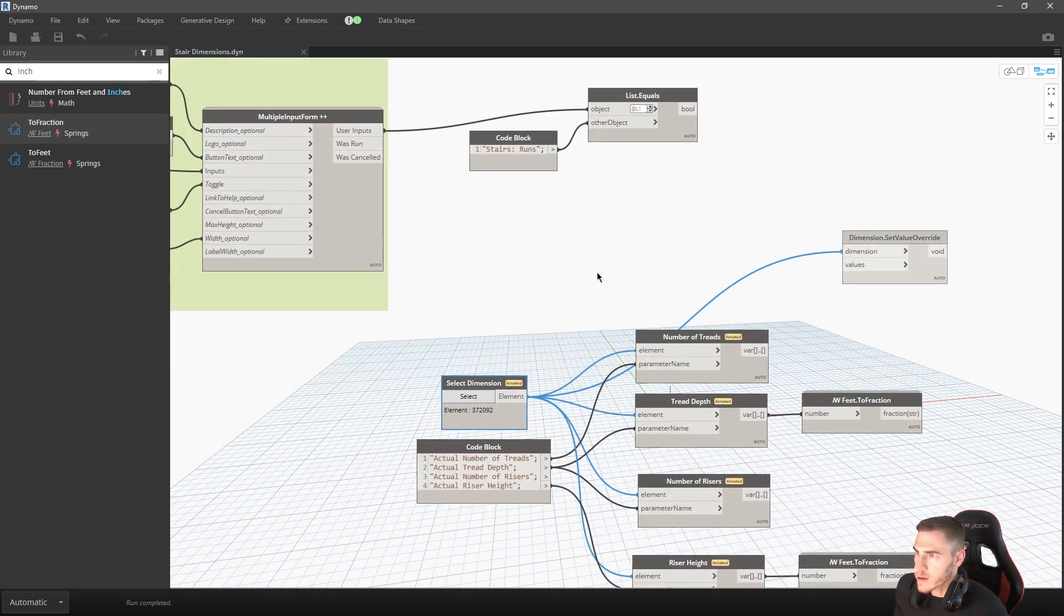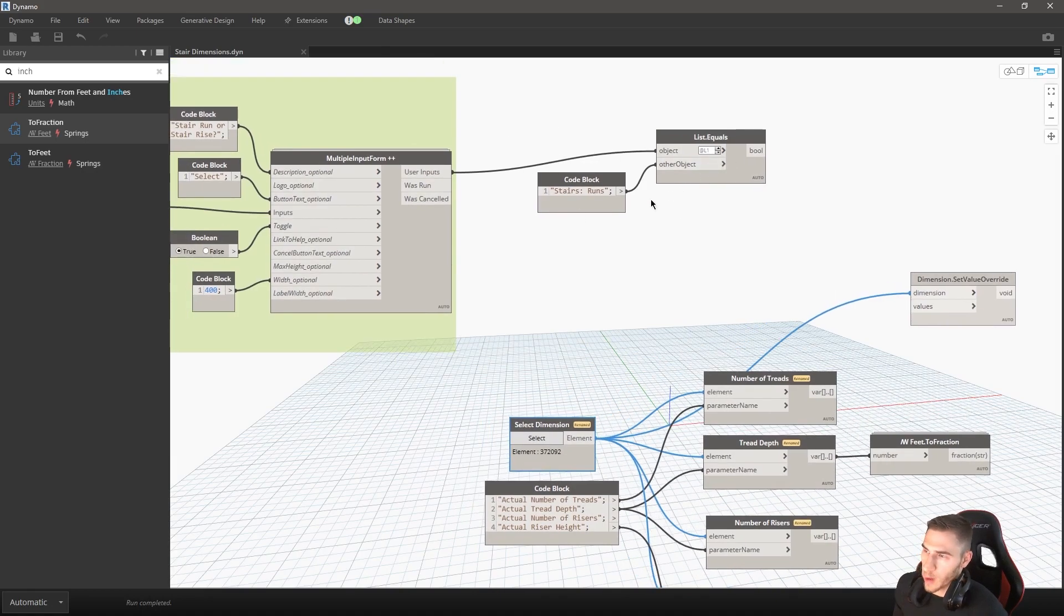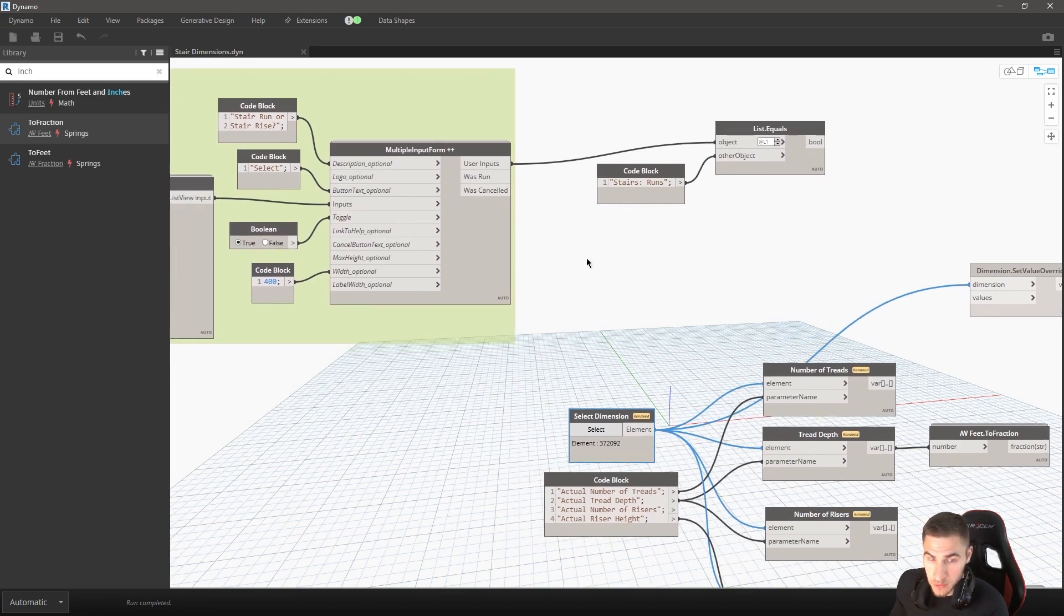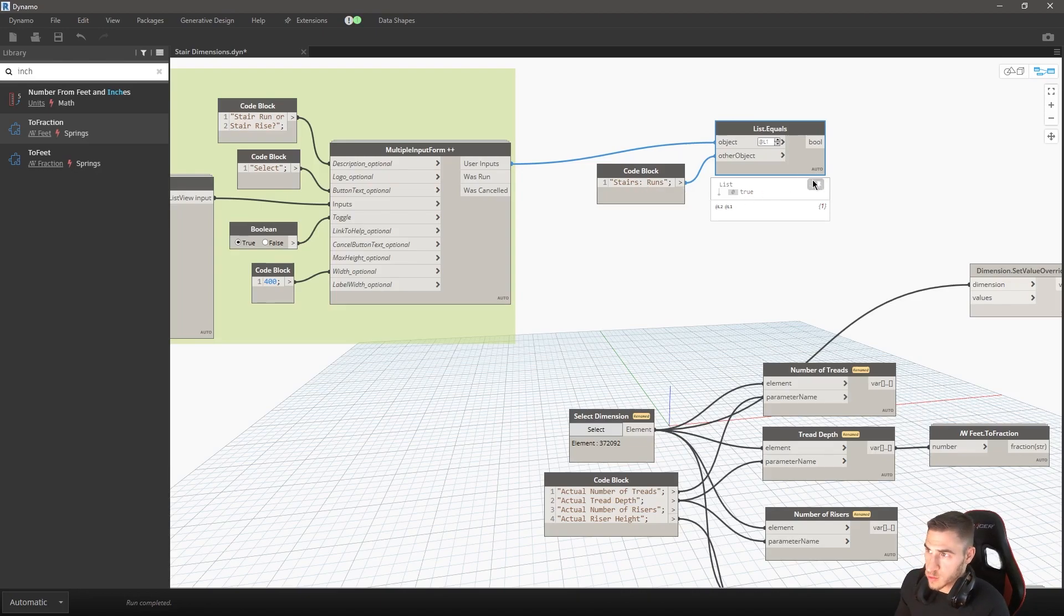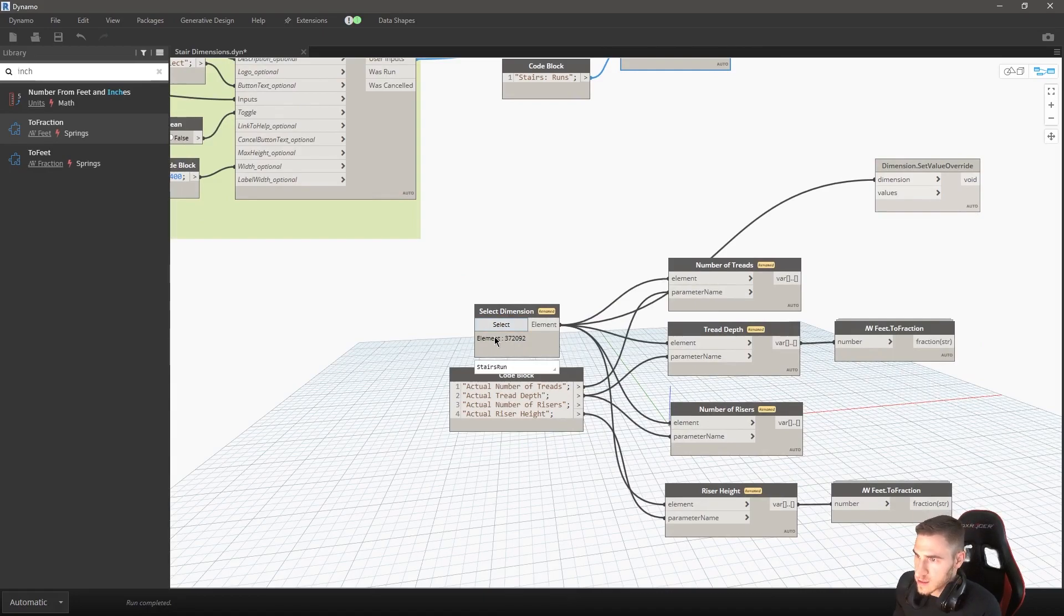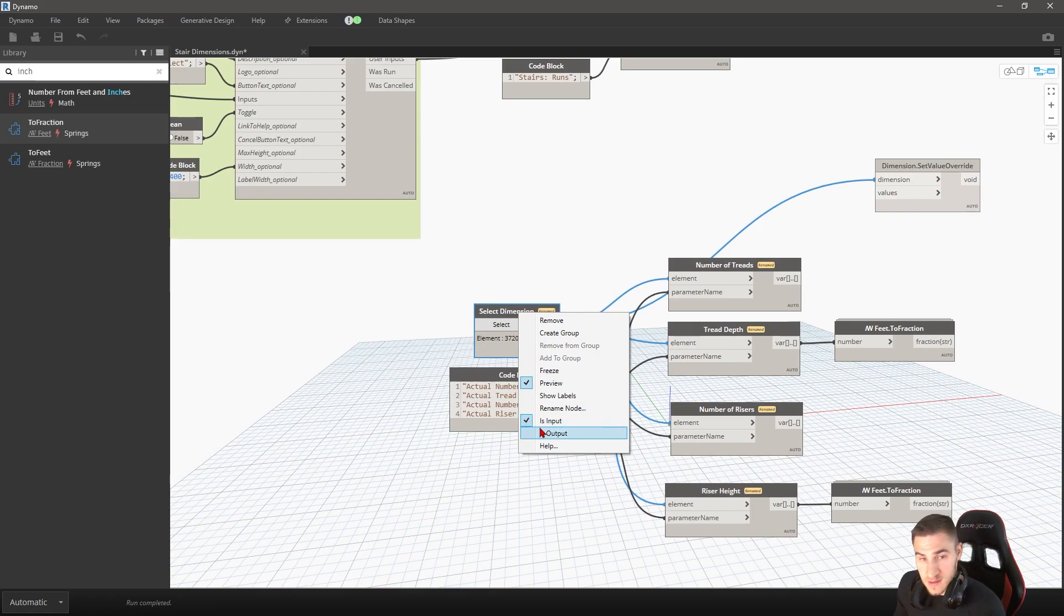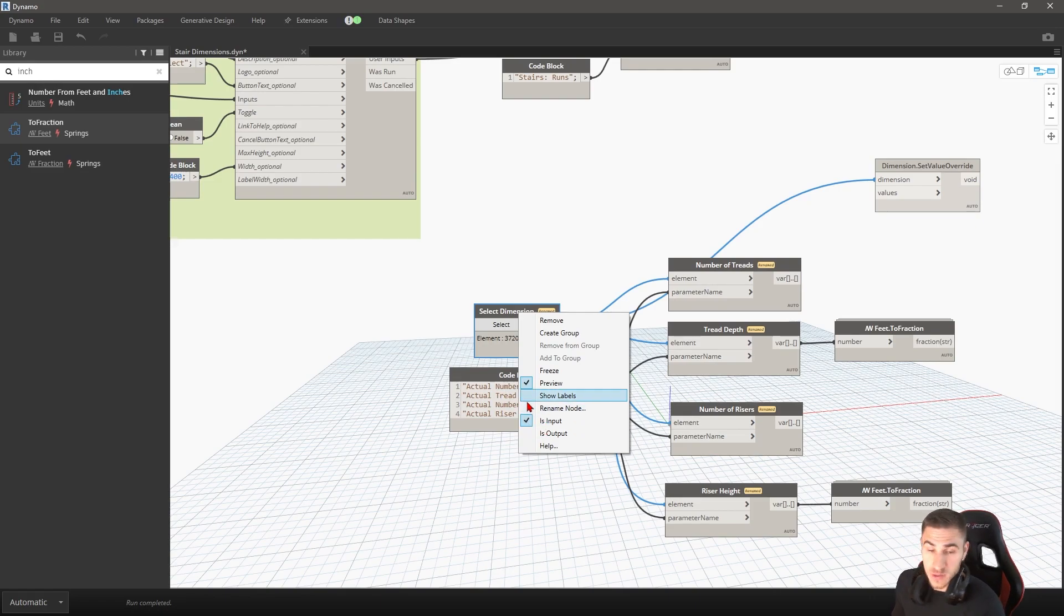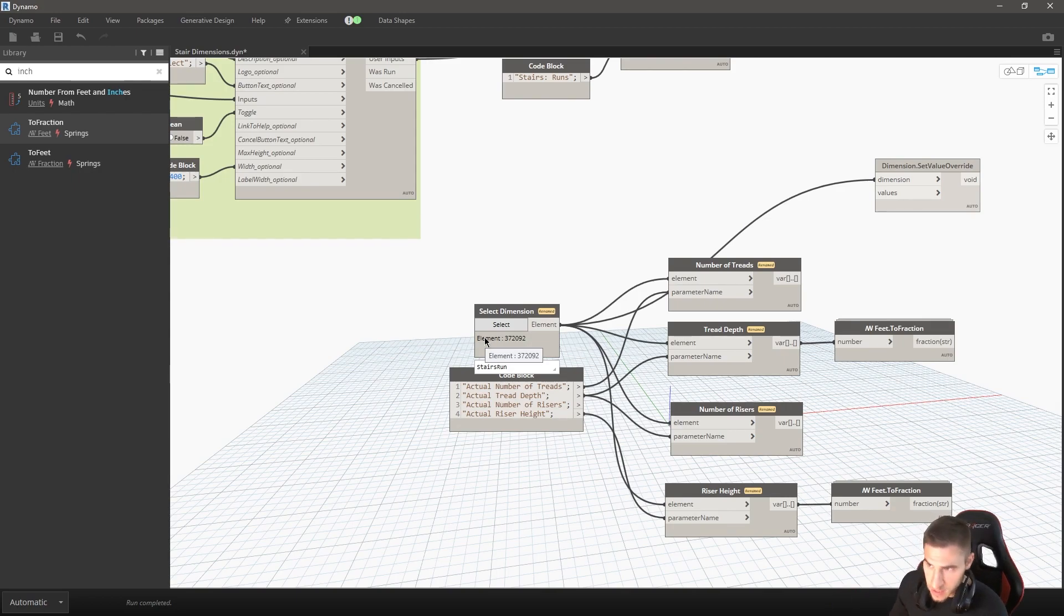I'm to the point where I now have a way of filtering between whether the user chooses stair runs or not. Run or riser. In this case, we can clearly see that this person chose the stair runs and that's true. So we're going to deal with that down the line, but I started with selecting that actual element.